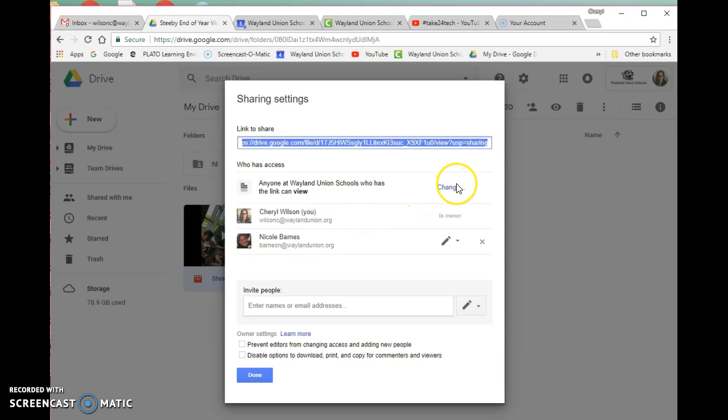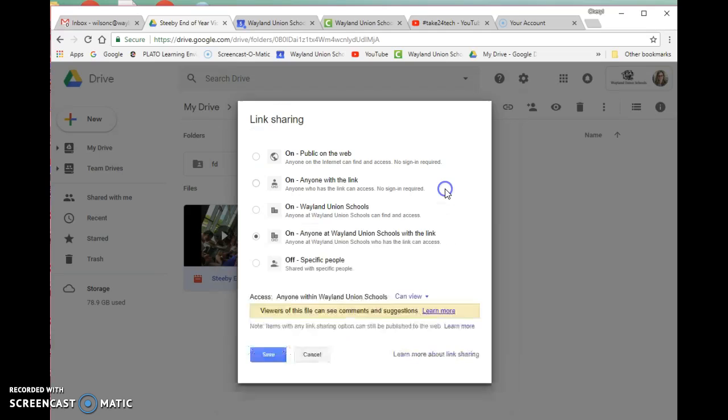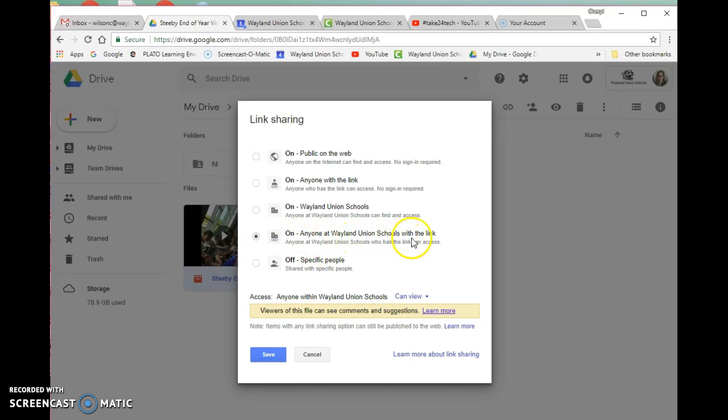We wanted this video viewable by any teachers, so that's why we selected 'anyone with the Wayland Union schools with the link.' Basically, I'm only giving the link to teachers; they should be the ones to view this because it's a school video. If you're sharing with parents and you've checked all the permissions, making sure students can be in there, it can be 'anyone with a link.'